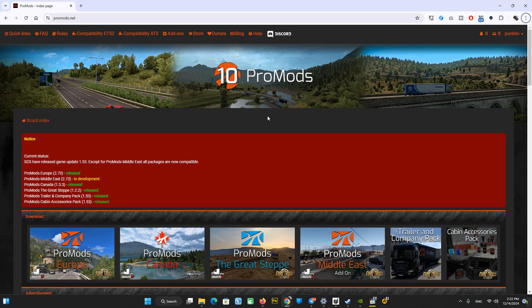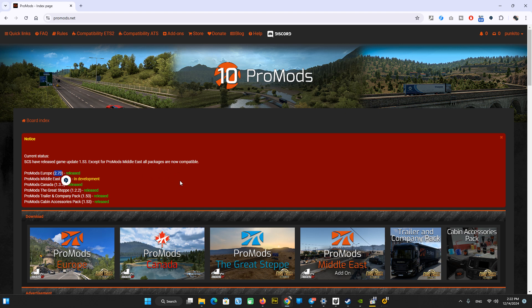This version of ProMods 2.73 will work with or without Greece DLC, but probably the upcoming version will require Greece DLC as well. That means you need all map DLCs, but for this version, 1.53 ProMods Europe 2.73 can work without Greece. It's okay if you have Greece because the Greek part has been removed from ProMods for the current version.